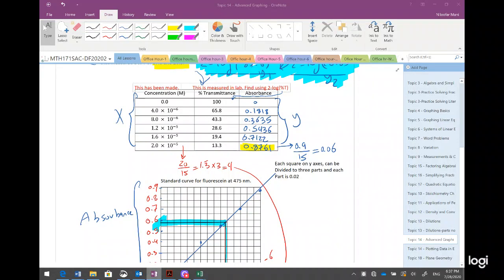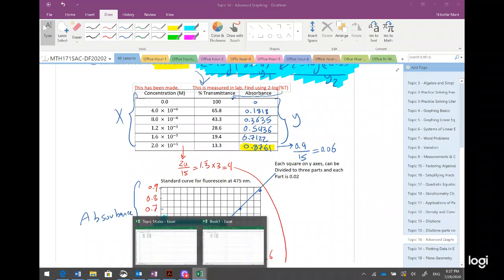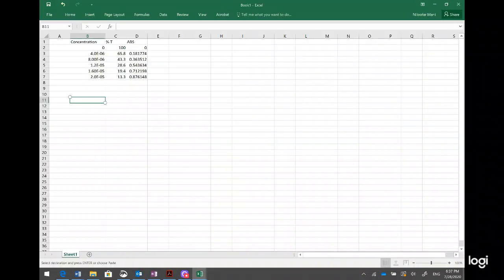From the previous video, the second example has concentration, percent transmittance, and absorbance. I'm using all these data here. The first column — concentration — is given, the second column is measured by equipment, and the third one is calculated by the formula which I explained in the previous video.